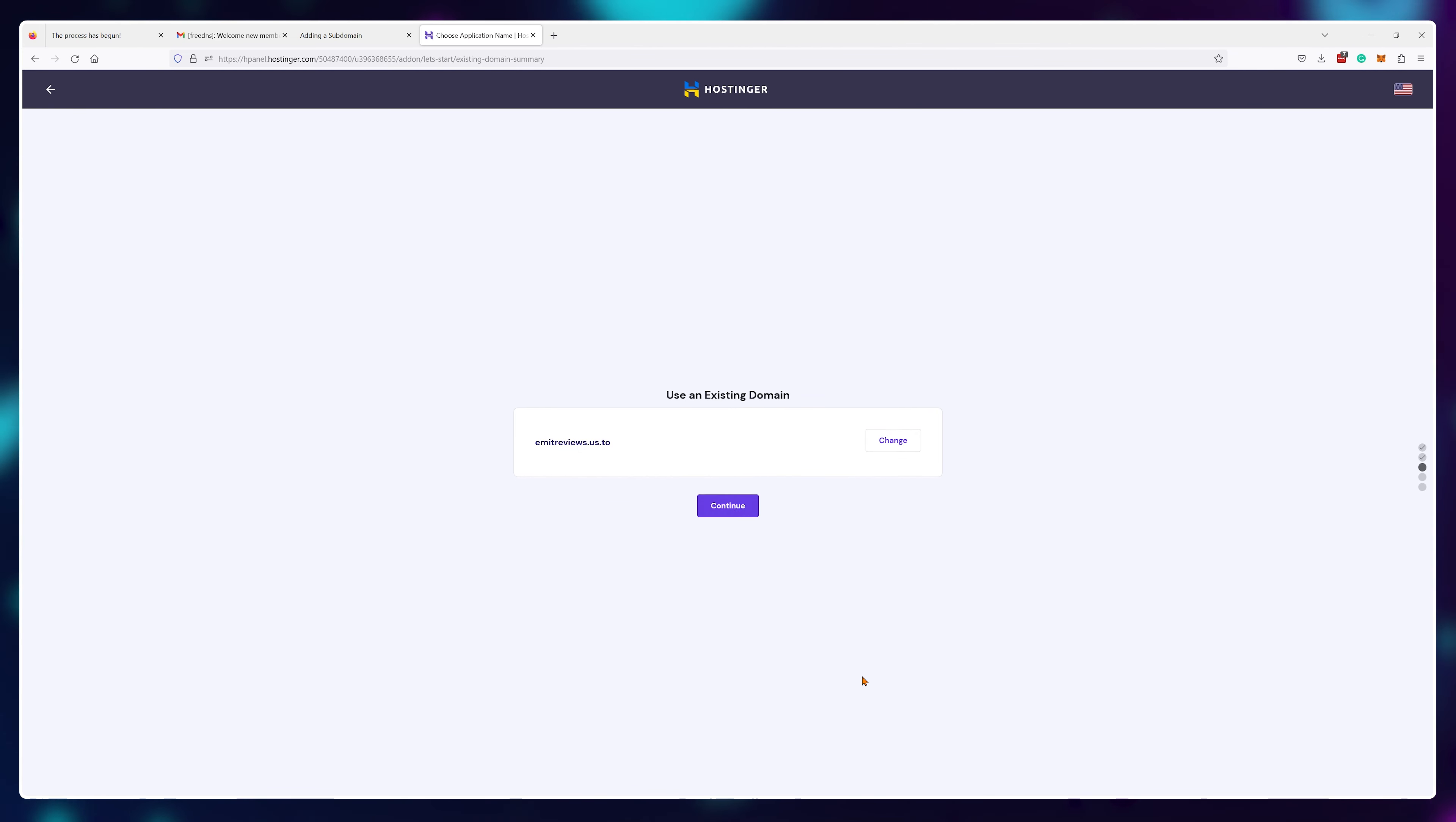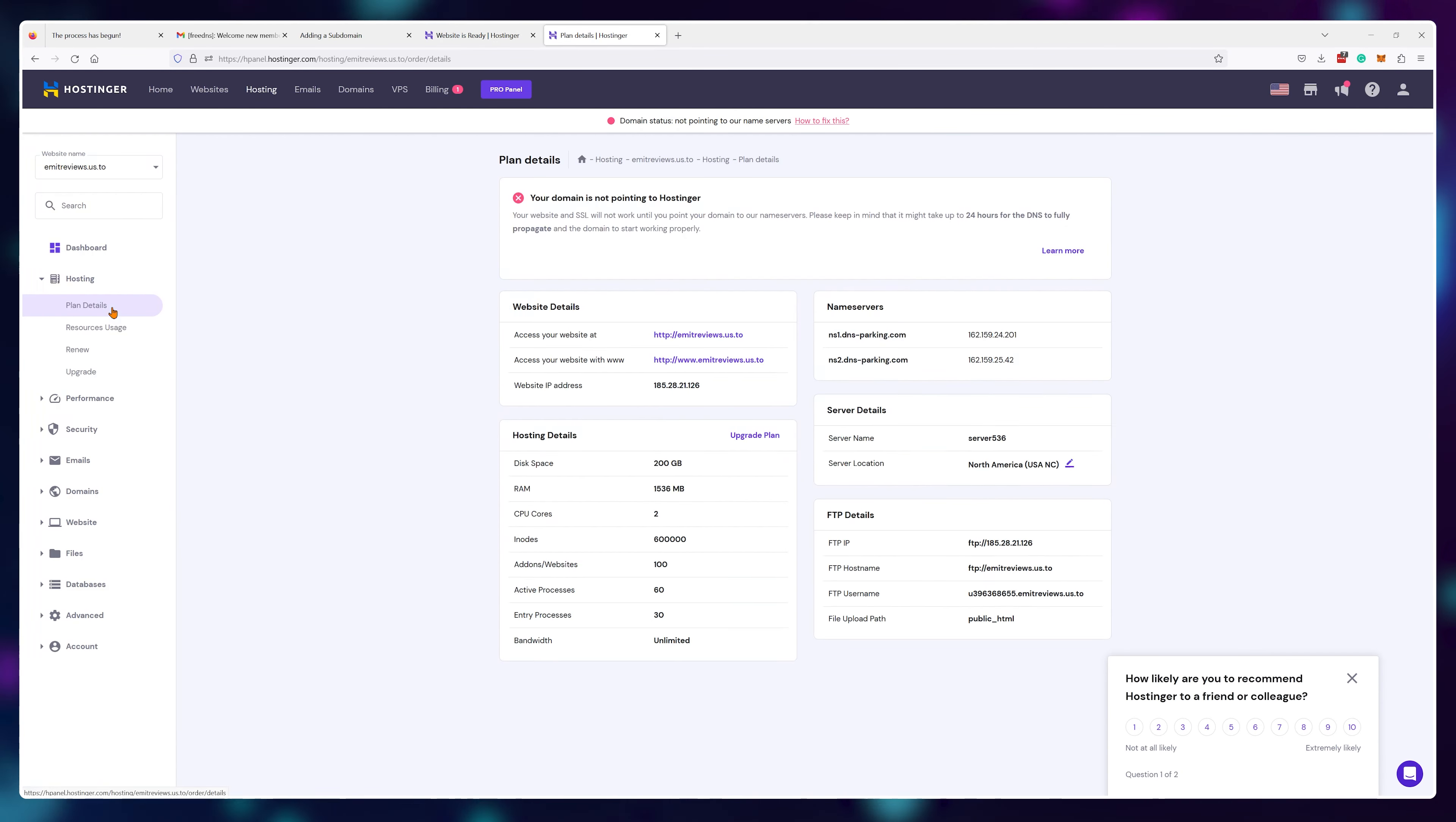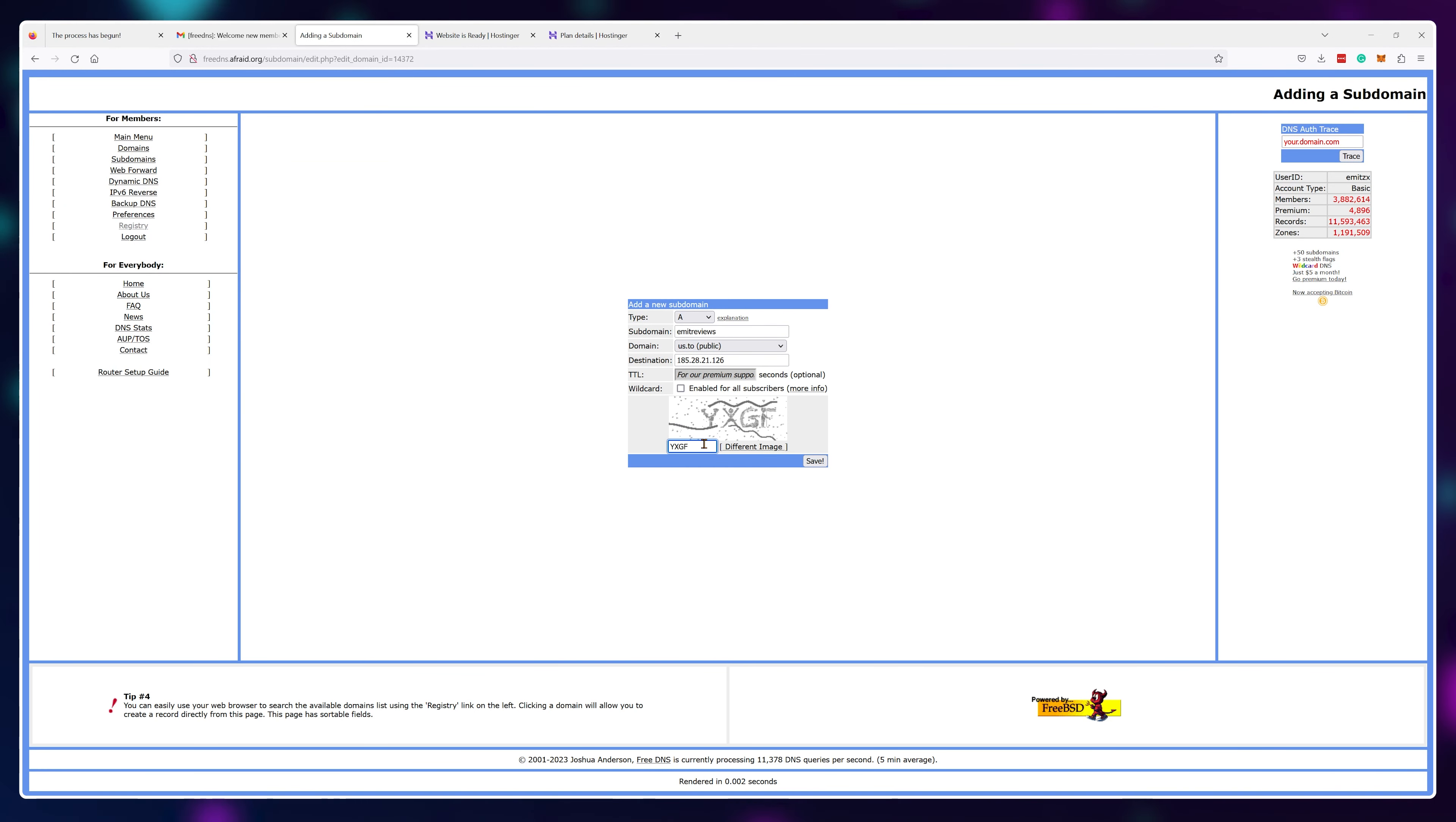Now in the hosting information tab, I can actually grab my web server IP address and point this IP address to where I need it to go. Finally, just enter the captcha and click on save.